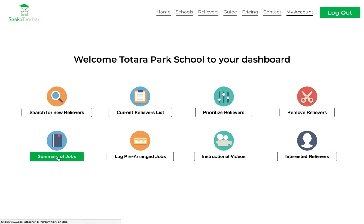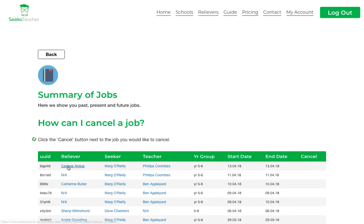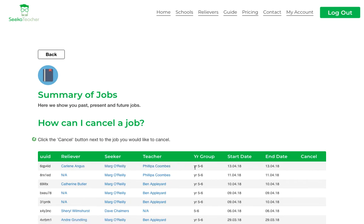Summary of jobs is really good, especially for the admin staff. If you click into here it will tell you who the reliever is and what teacher they were covering, the year group, and the date or dates they were in for. This is really good for admin staff to keep track.